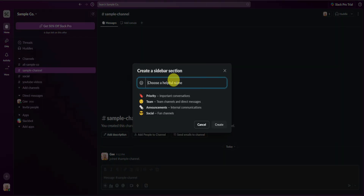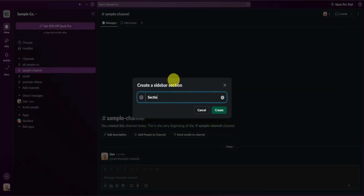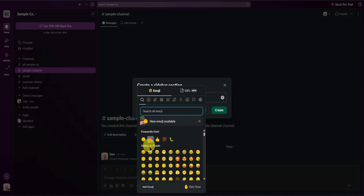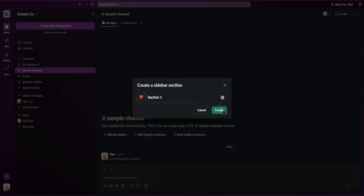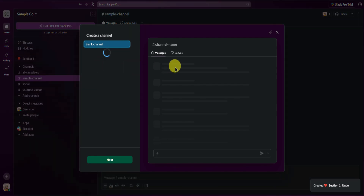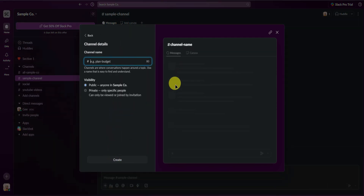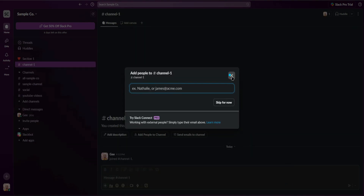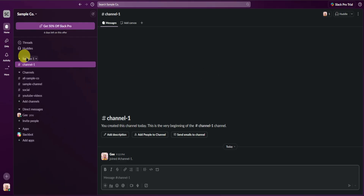I'll name this new section 'Section 1' and you can also add emojis to it. We now have a new section — and under this section, you can create a channel as well. I'll click on blank channel and name it 'channel 1,' then click Create. We now have a new channel under this new section.